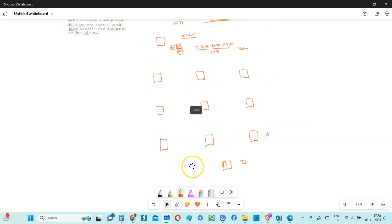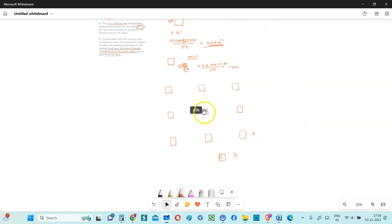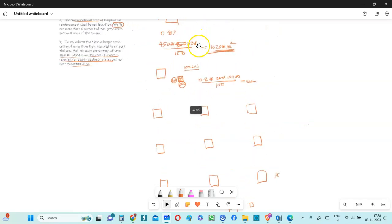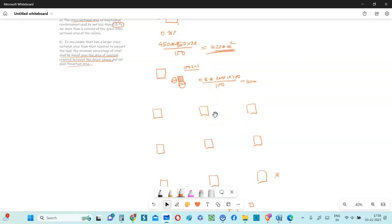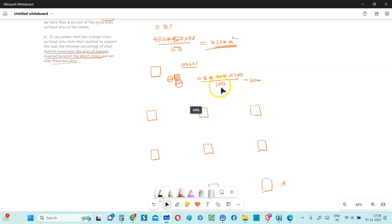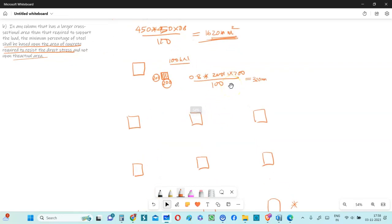then your minimum percentage is not based on the actual gross area, but then based on the actual required area to take that particular load existing in that particular column. So that can save quite a lot of steel for you.